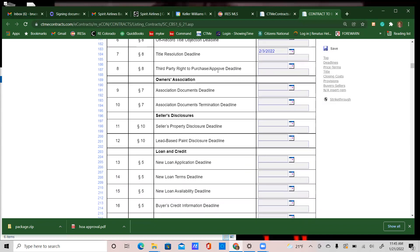For the third party right to purchase and approve deadline, please reach out to your coaches. About 95% of my contracts have never had this deadline filled in. Leave it blank unless it applies to your specific situation, in which case reach out to your coach or managing broker to fill it out properly.